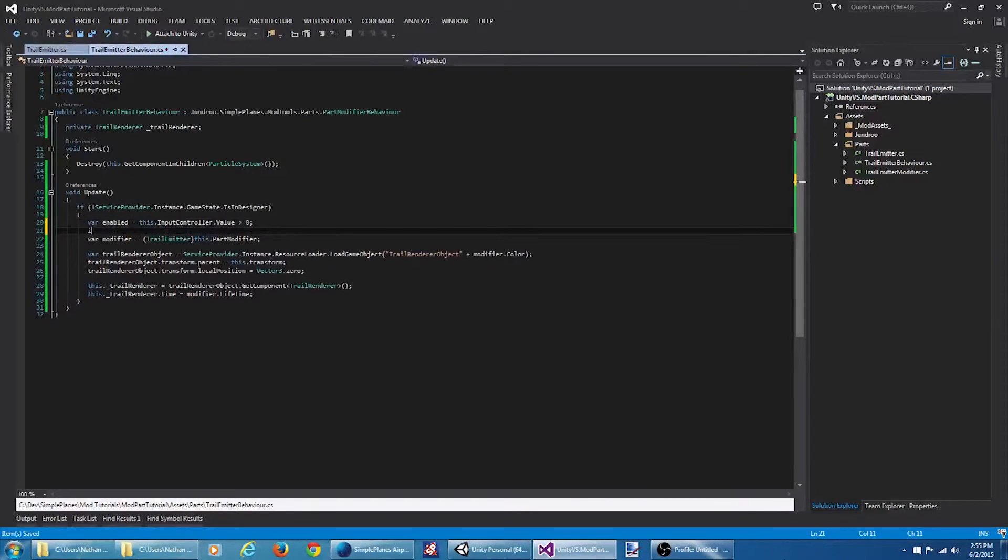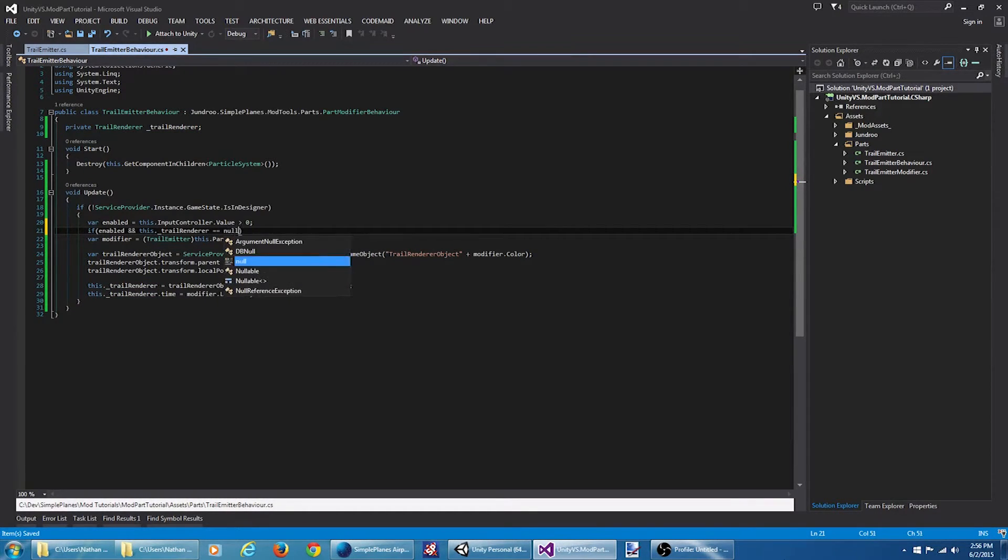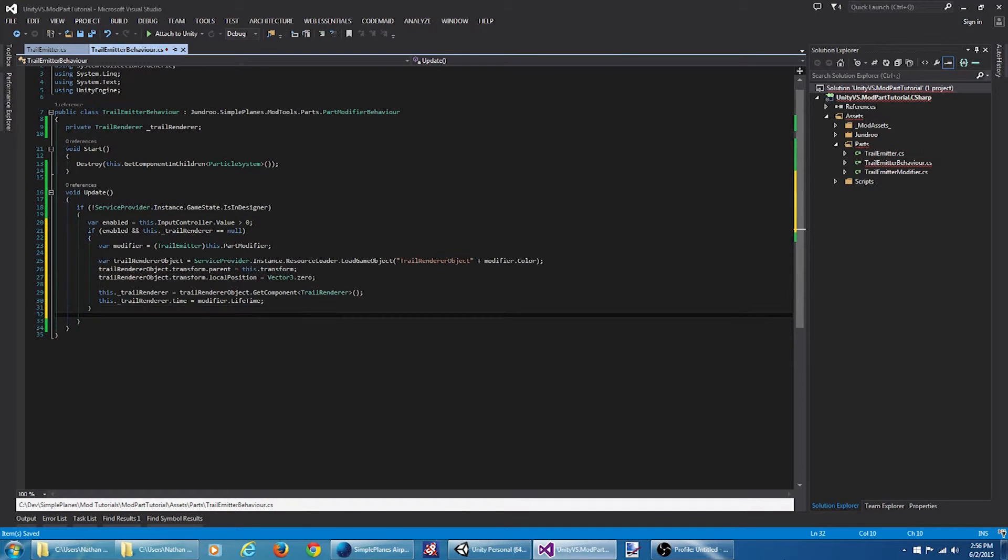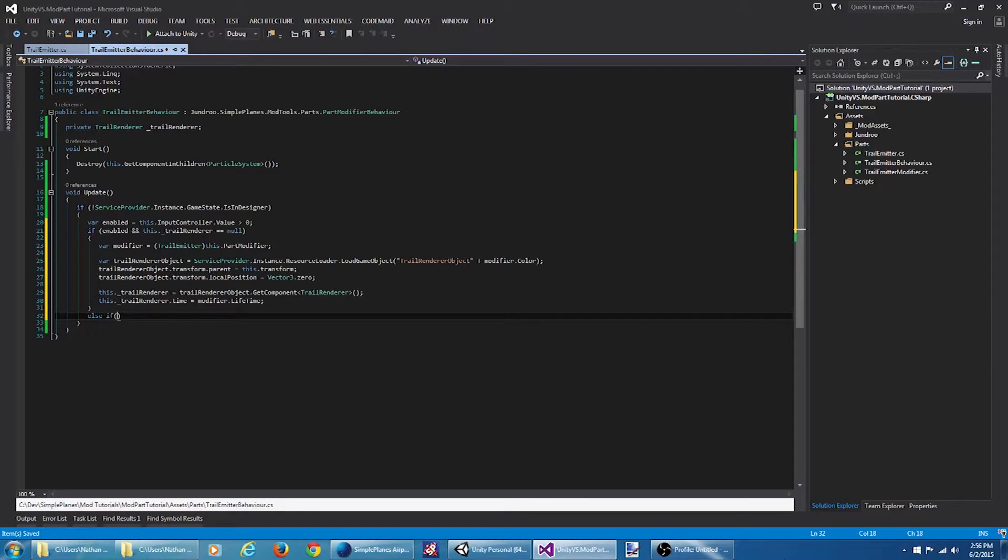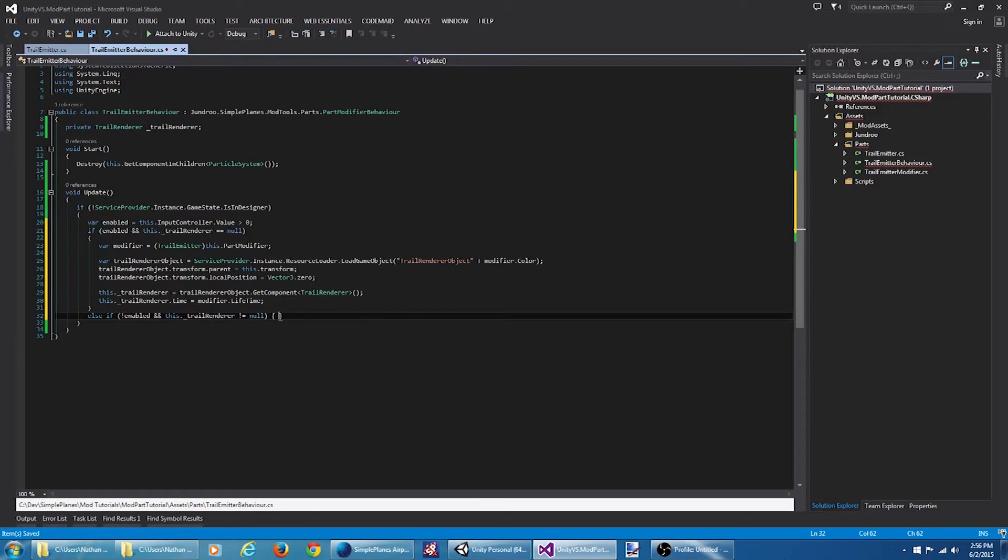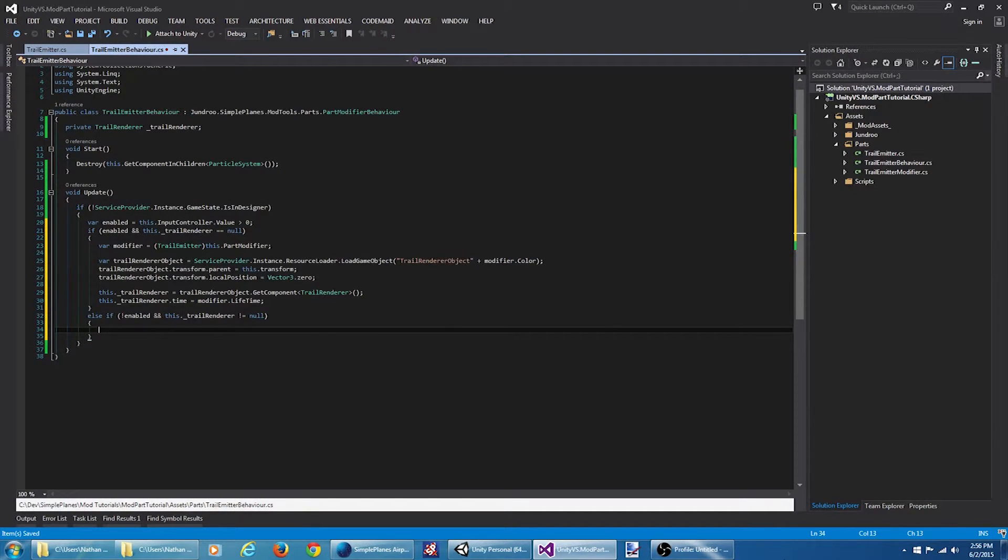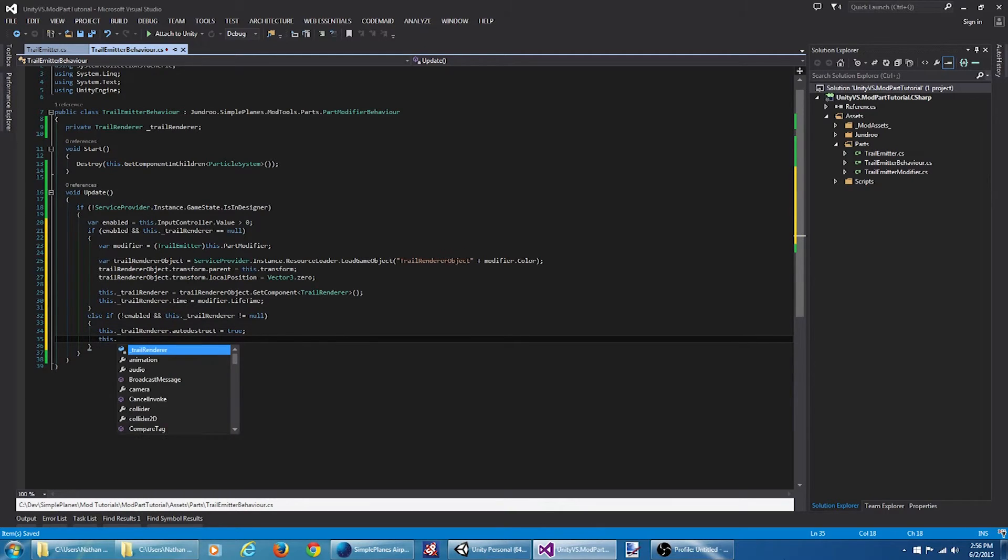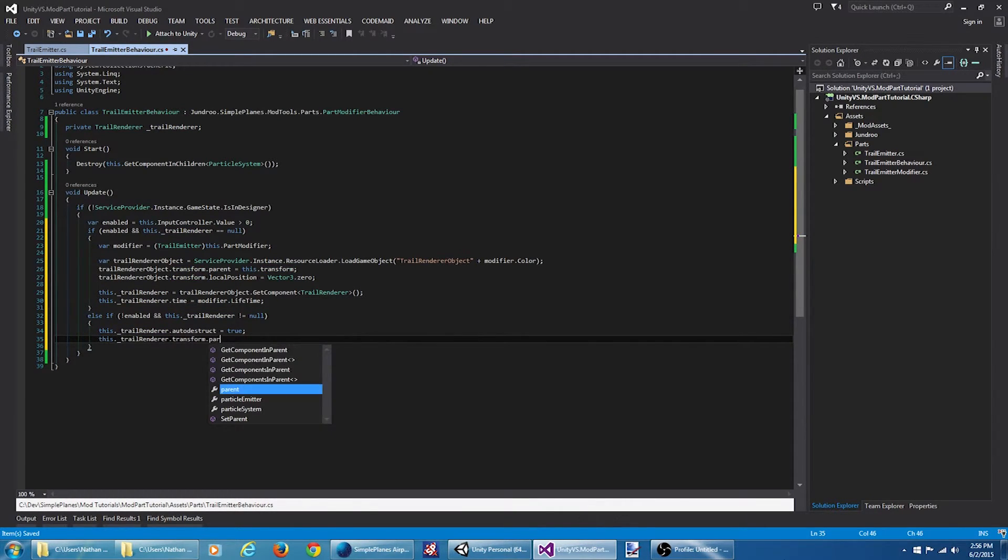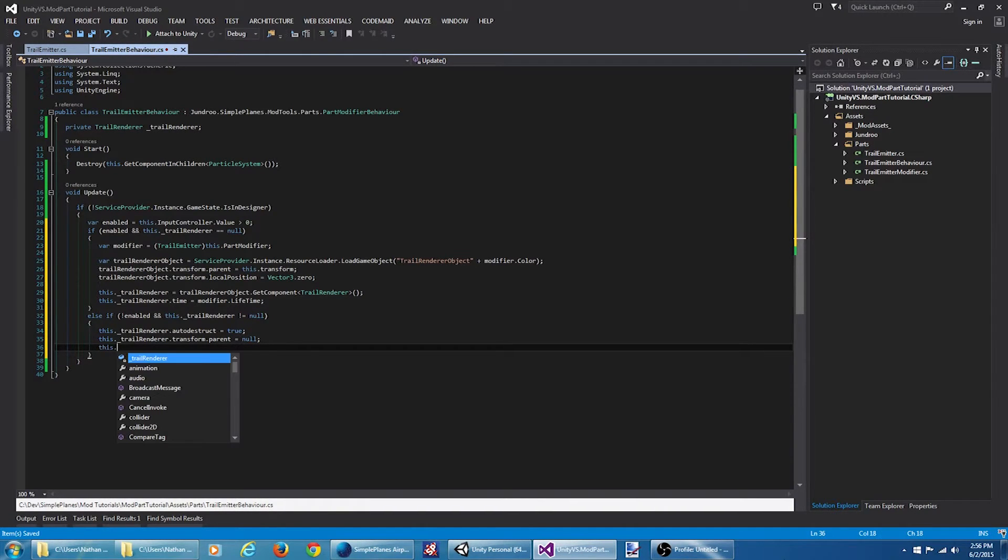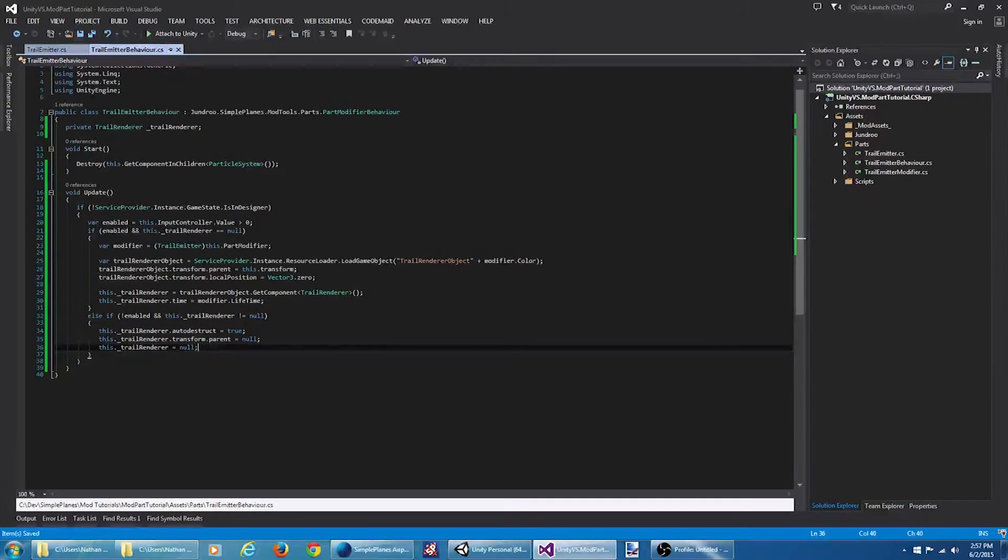So what we're going to do is we're going to say if the part is enabled, and if we don't currently have a trail renderer, that means we need to create one. Otherwise, if the part is not enabled and we do have a trail renderer, that means the part has been turned off and we need to disable the trail renderer. The best way to do this is unparent the object and then let it auto-destruct whenever its time expires. So what we're going to do is say this.trailRenderer.autodestruct is true. We're going to hit the transform. We're going to unparent it. And then we're going to set trail renderer to null.